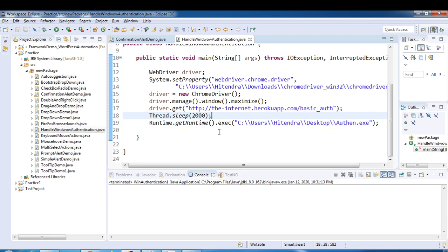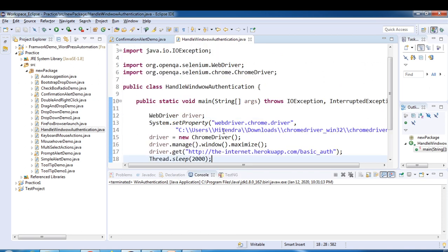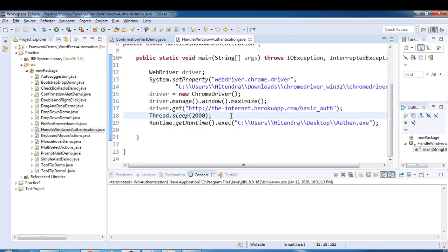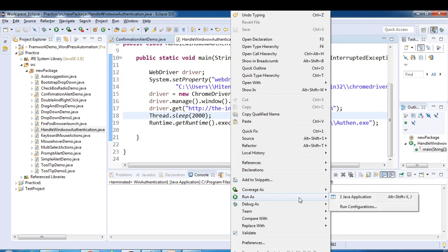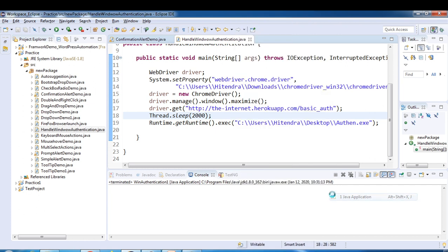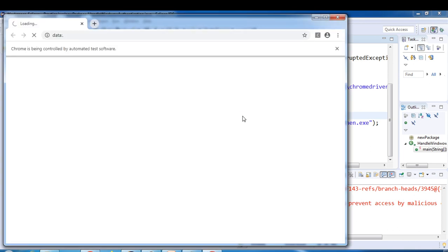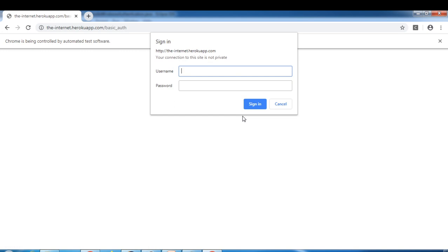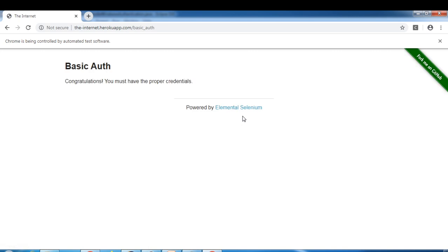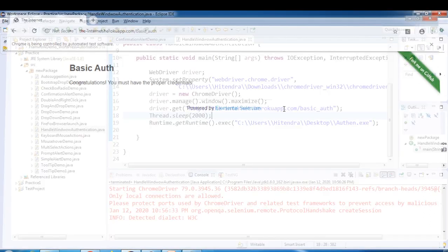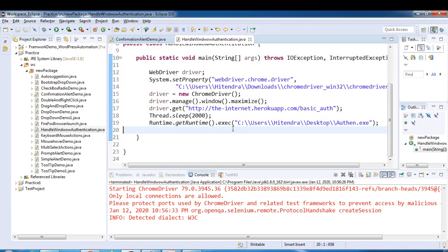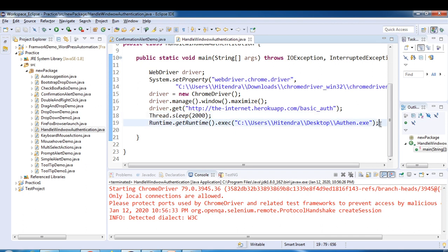Let me just run this, everything is ready now. It entered username and password and we are able to access this web page. So let me just put some wait so that you can easily see before and after entering username and password.